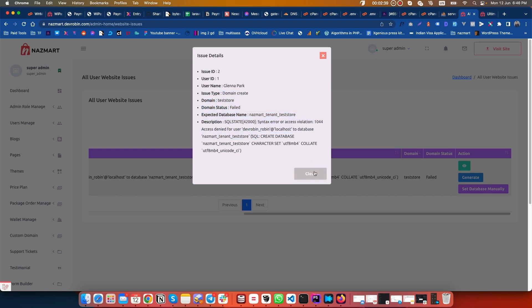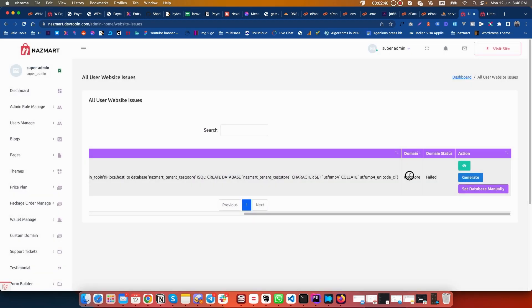This is the store I wanted to create. Though it is not on VPS hosting, it was not created. I have to create it manually by setting a database manually.